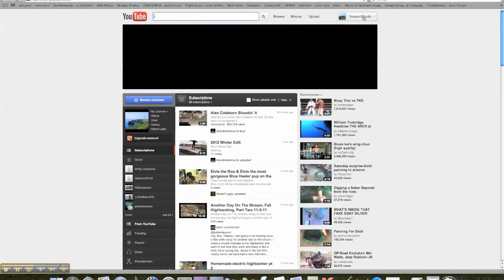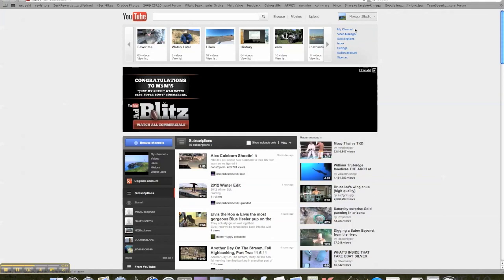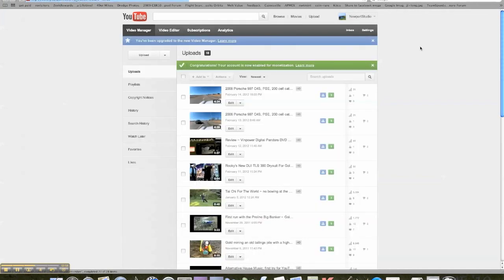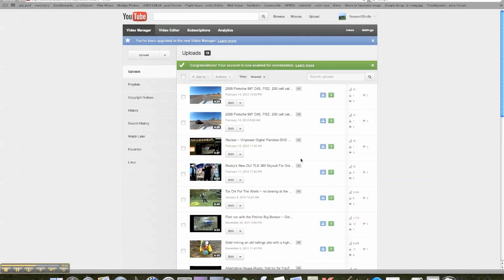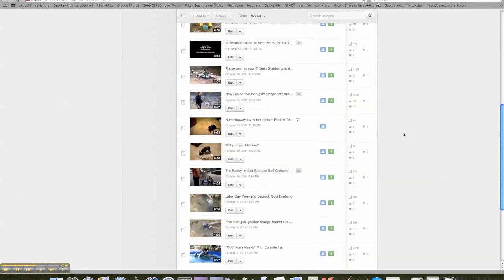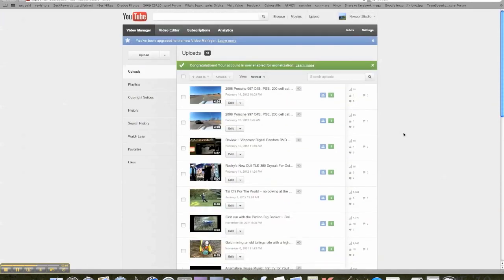I'm going to go to my video manager. Now it's monetized. Do that to each video until you have them all done. You're all set, that's it. Thanks for watching.